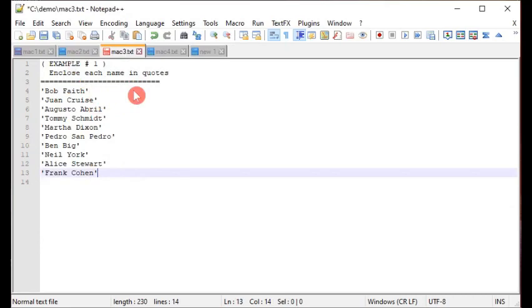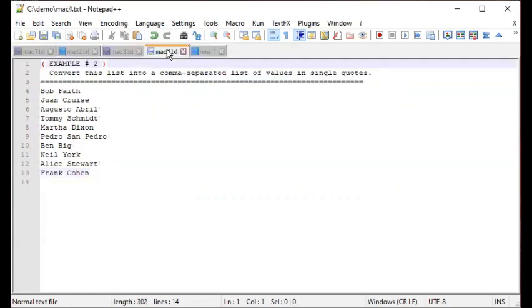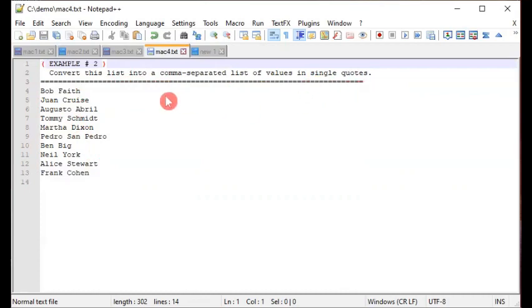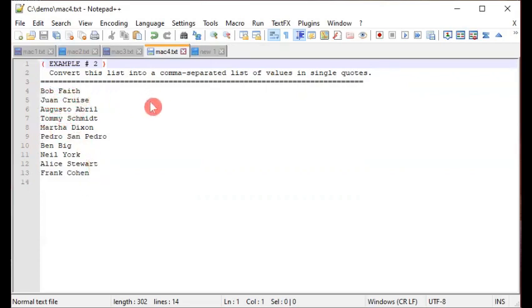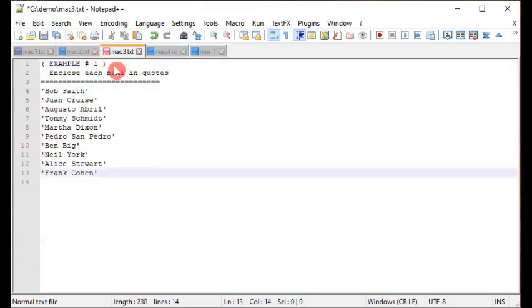Now let's take it a step further. In Example 2, we'll use the same list of name pairs, but convert it into a comma-separated list of values in single quotes — and not only that, we'll put them all on a single line.